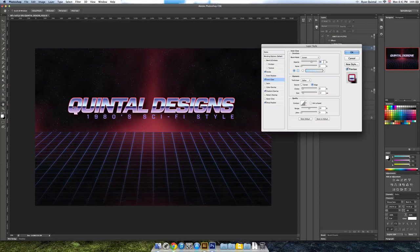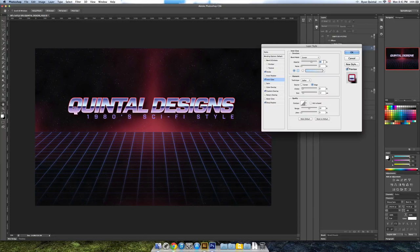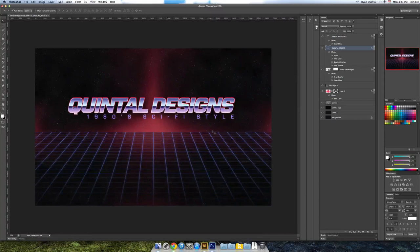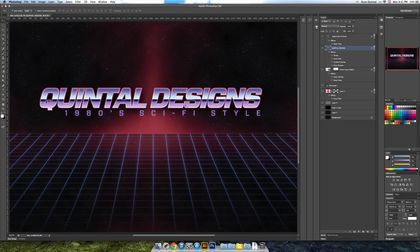But now I've got this Quintel Designs and what I'm seeing here is that inner glow far away is a little bright, tone it down. And that's awesome.